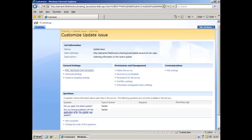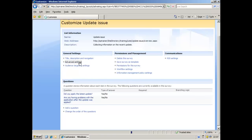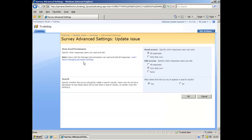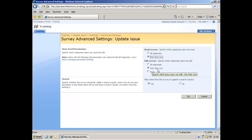So there you'll see our list of questions that we've got, the type of answer that we're looking for. One other thing we can do - if you click up here, advanced settings, we don't want users when they're filling in the survey to be able to see other responses from other users. So we're going to select this so that they only see their own responses. And this edit access here - specify which responses users can edit. Well, again, we only want them to be able to edit their own responses. So we'll say only their own. Allow items from the survey to appear in search results - we'll just say yes to that. That's fine. So I'll click OK.